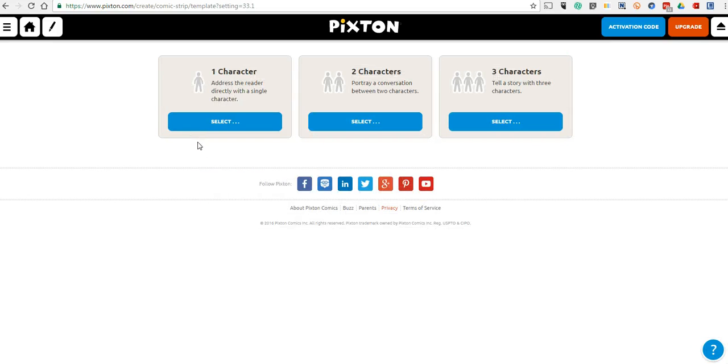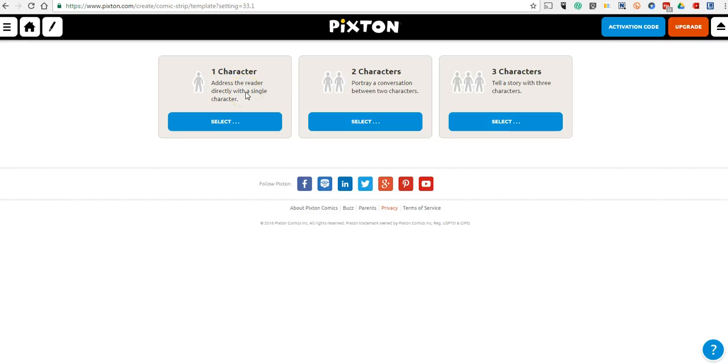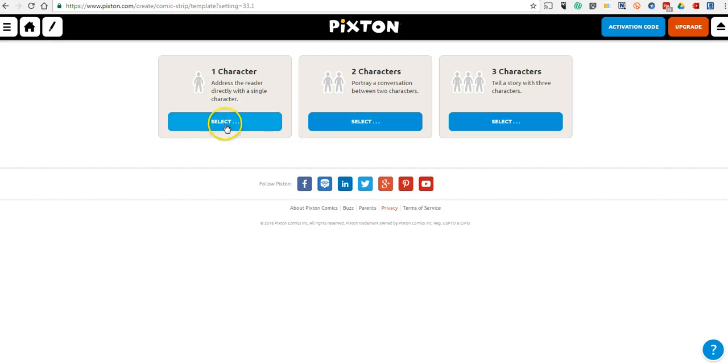One of the neat things here for students is that they can see we have a one character, two character, or three character option. That one character option even kind of gives them the hint that the reader should be directly addressed by the character, whereas these other ones, we're going to see a conversation played out. This is going to be a monologue here. Let's do one character.